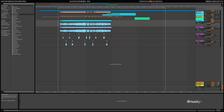Hey guys, it's Nucky Chulo here with Production Music Live. Today we have a mini series showing you how to edit your vocals so that they stand out in your mix. We'll be using stock Ableton plugins to achieve our desired sound.